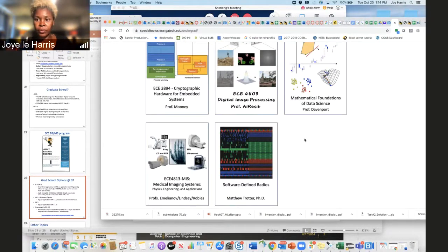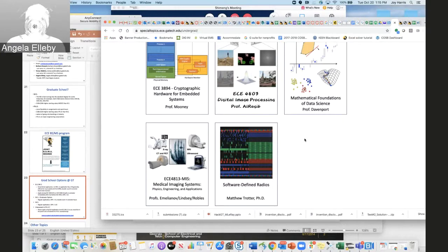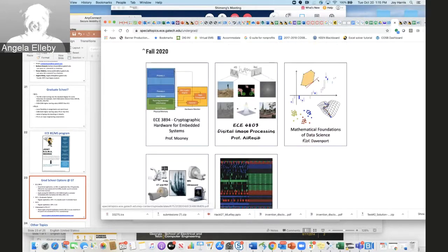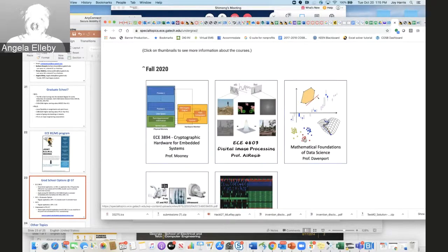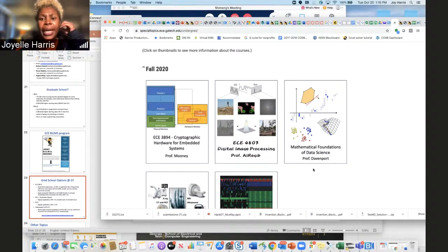Special topics classes span from 1000-level to 6000-level and cover a wide range of topics — for example: ECE 3894 Cryptographic Hardware for Embedded Systems, ECE 4803 Digital Image Processing, Mathematical Foundations for Data Science, Medical Imaging Systems, and Software Defined Radio. Georgia Tech teaches special topics classes before permanently introducing them into the curriculum. As long as a special topics class is at the 3000 or 4000 level, it counts toward your ECE 3xxx/4xxx electives.